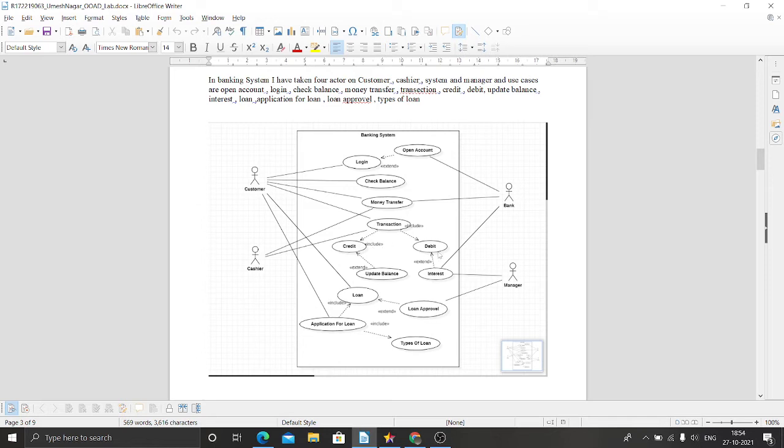If we credit money, the balance will automatically update. Credit card has an extended relationship with update balance.